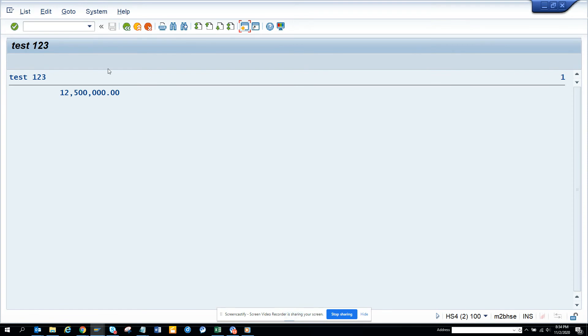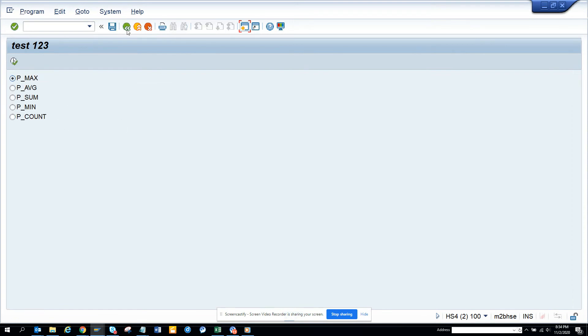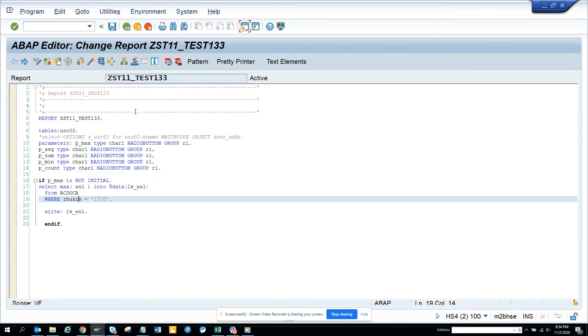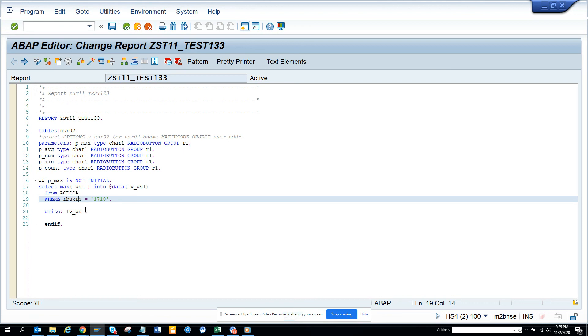So that's it, it's pretty simple. If you see the command - it's SELECT MAX wsl and use this inline declaration which is perfect. You don't have to create data and all those things, and then you can display. So that covers how we can find a max using Open SQL query in SAP S4HANA.